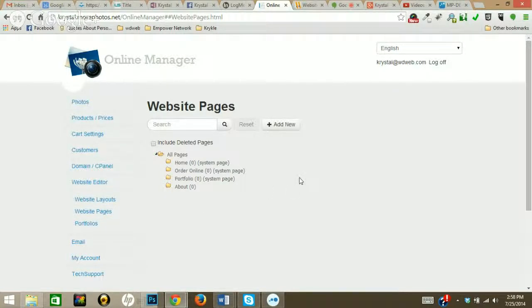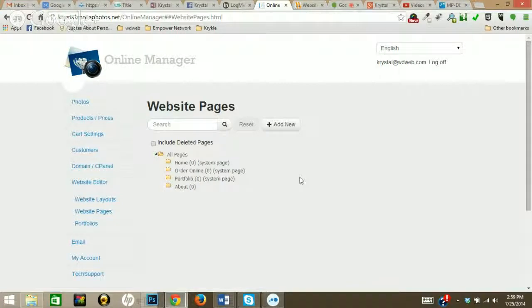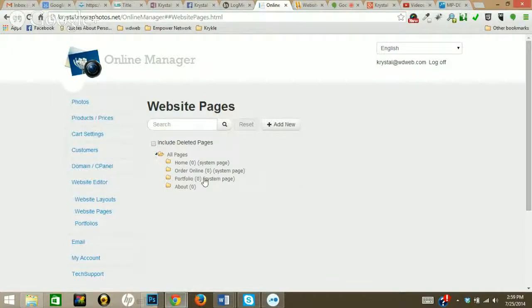It's going to bring you right to this page. I already had it up before I started the video, so that's why you didn't really see much of a change. But this page shows all of the different pages that you have added.